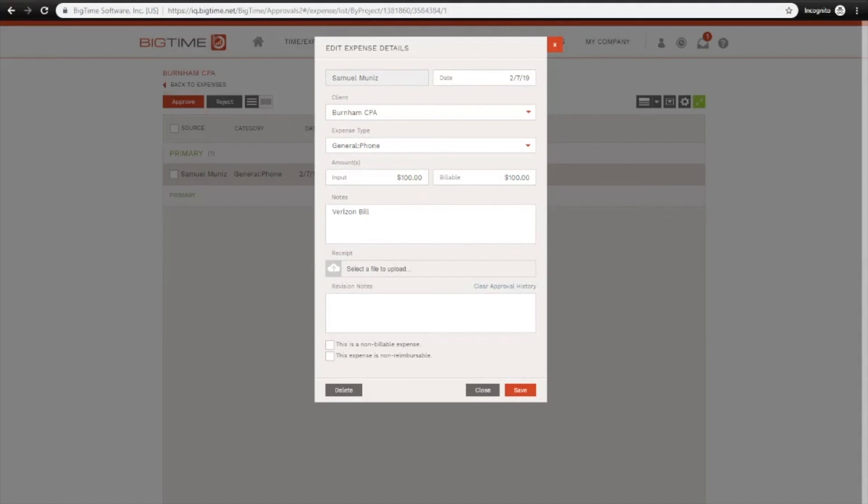You have the same options of editing the expense from this screen that you would with your time entries as well. And if there are receipts uploaded to expenses, you can view those from here or add a receipt if your employee forgot to include one.